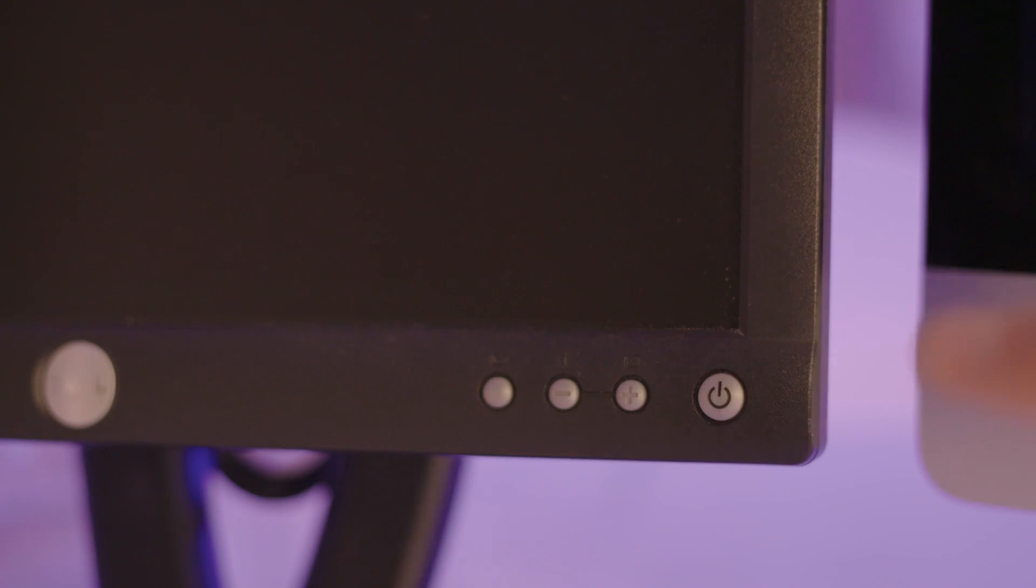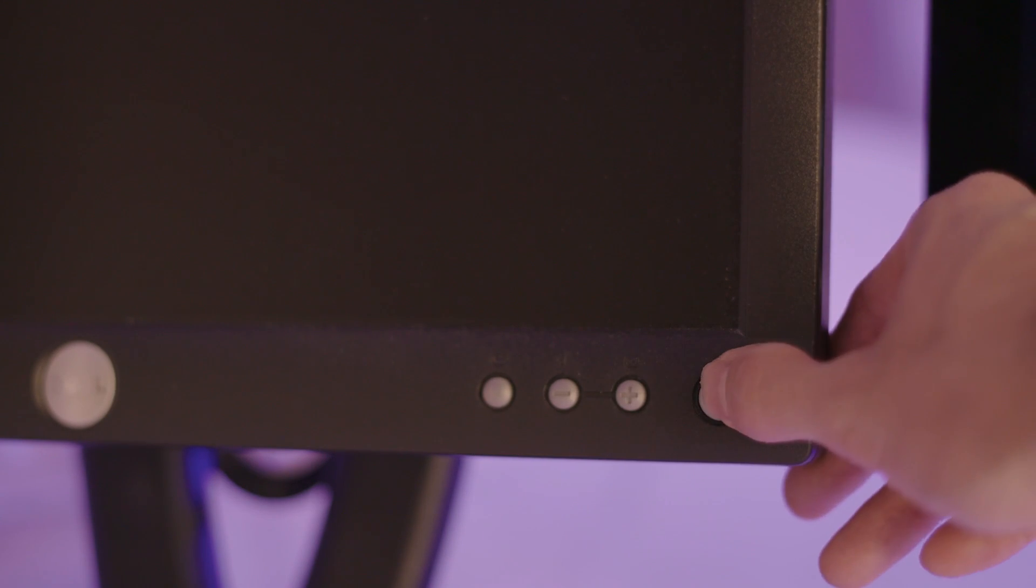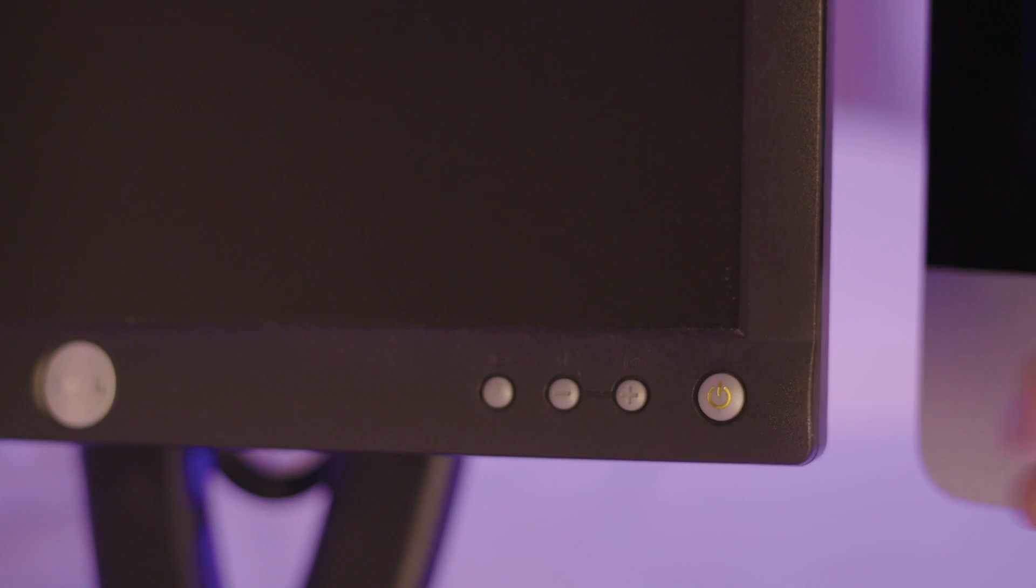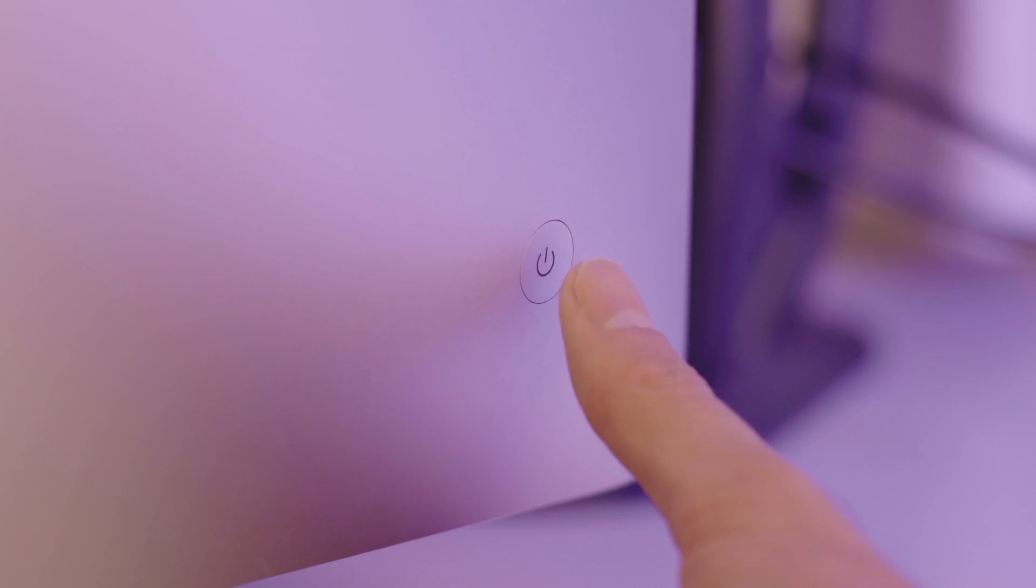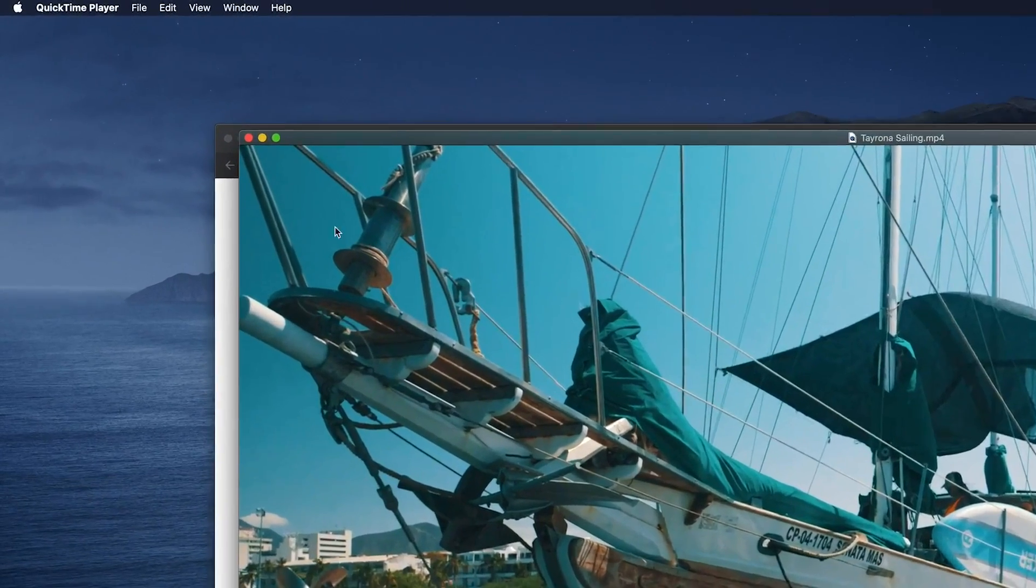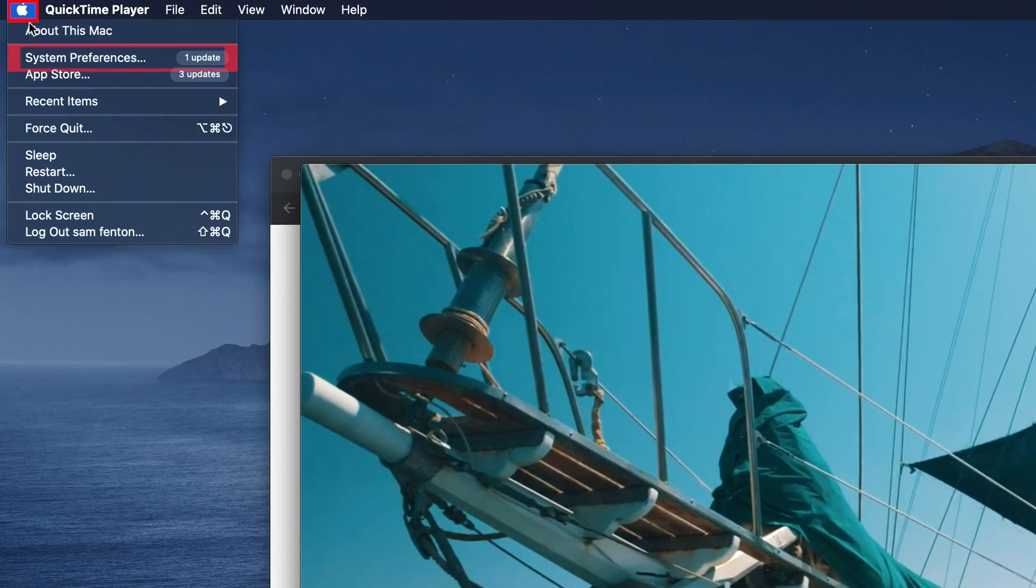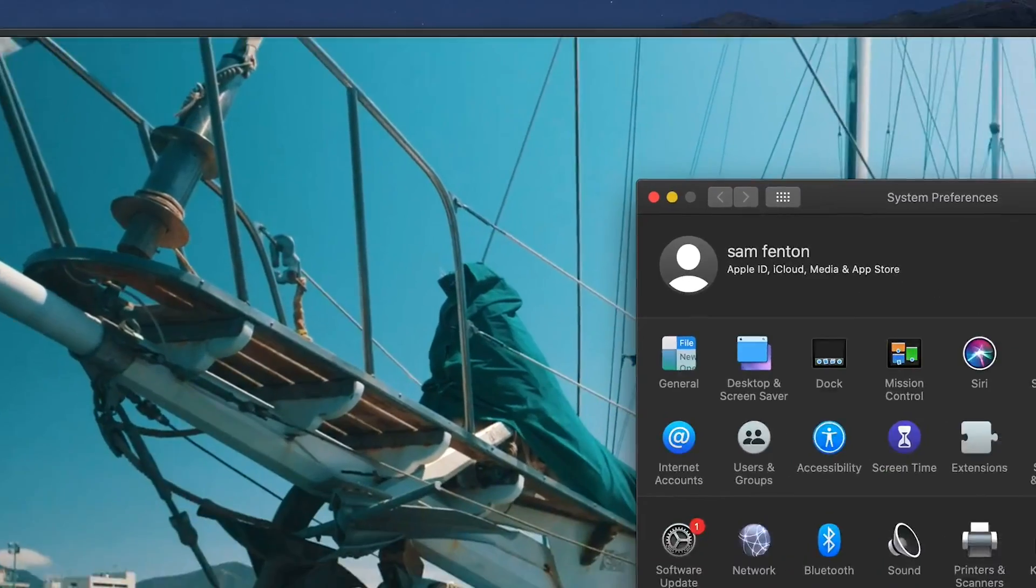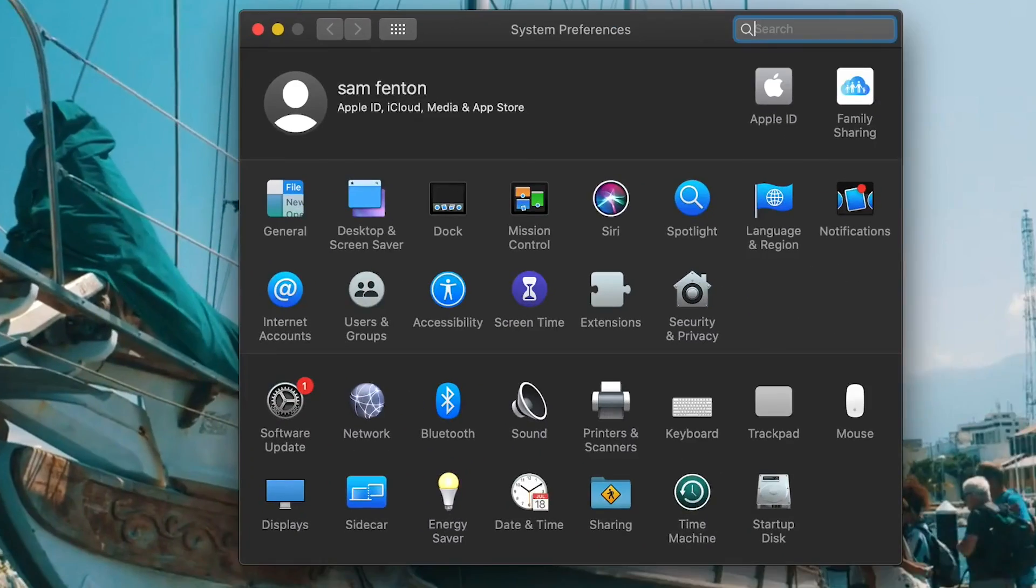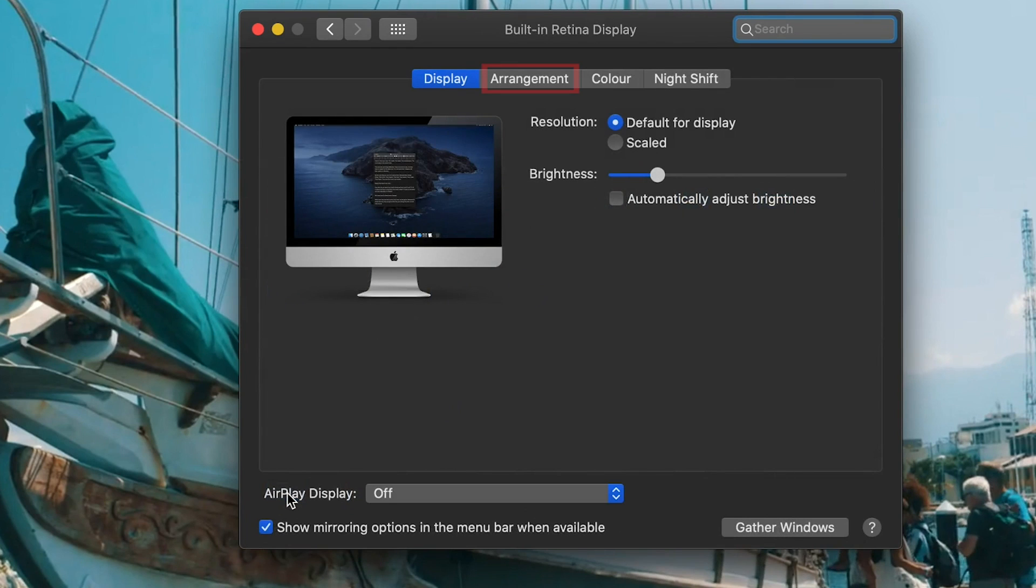Now turn on your monitor and then start your computer. From the top left, click the Apple logo and then System Preferences from the dropdown. Choose Displays from the menu and then click on the Arrangement tab.